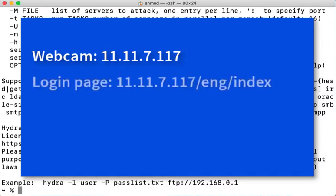And the login page for this webcam is at 11.11.7.117/eng/index, which means that this is the URL that you go to in order to get asked for a username and password to gain login to this webcam.